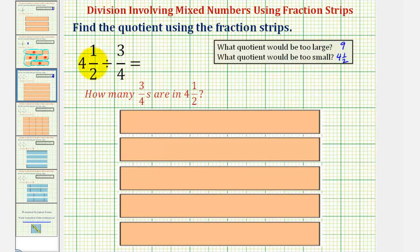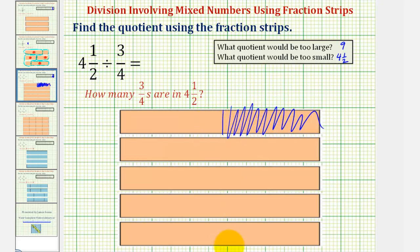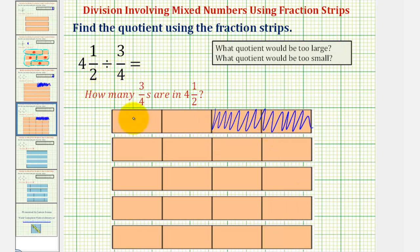Now let's find our quotient. We have four and a half divided by three-fourths. Notice we have a total of five strips. To begin with four and a half, let's cut this first strip into two equal partitions and discard one half. So now we have four and a half. To determine how many three-fourths are in four and a half, we'll now cut our strips into fourths. We're discarding this piece because we're beginning with four and a half, not five.